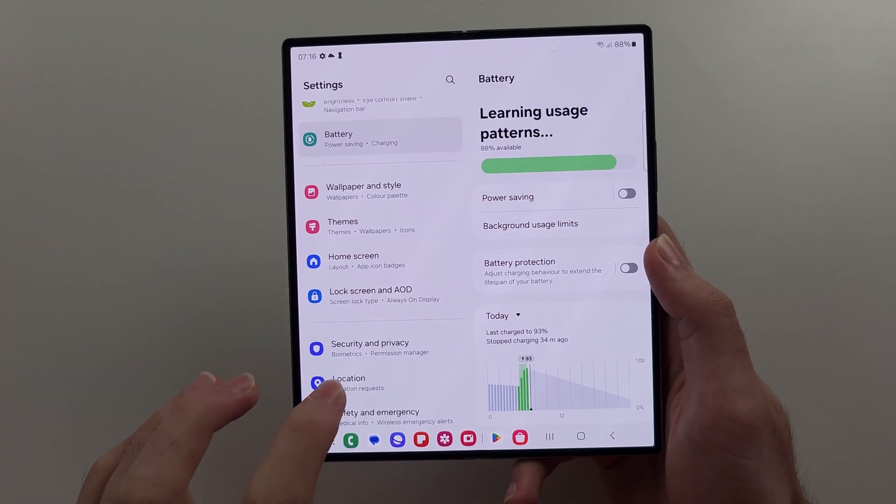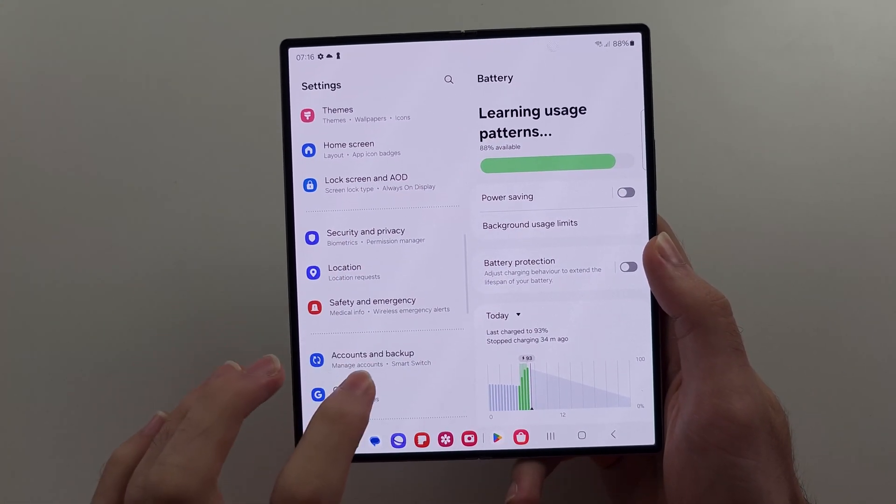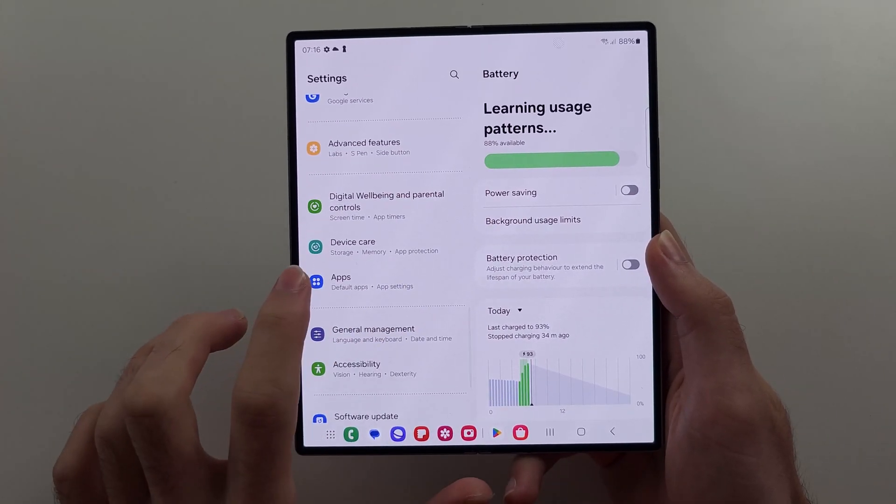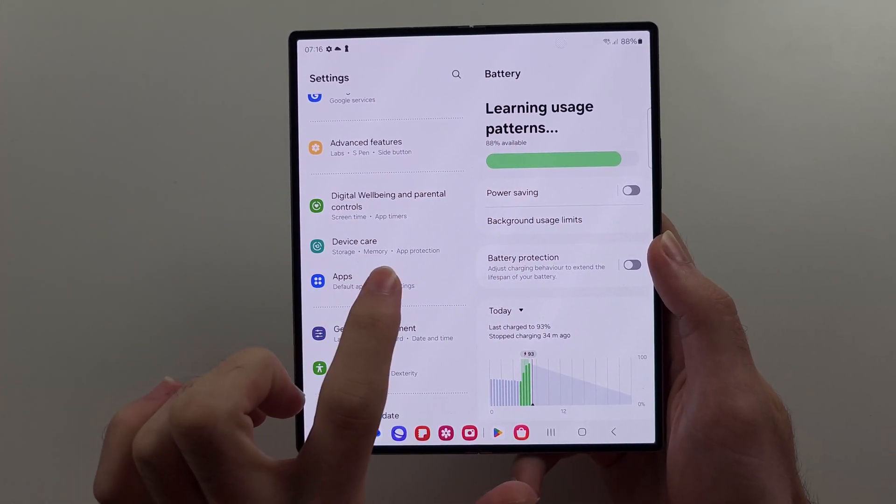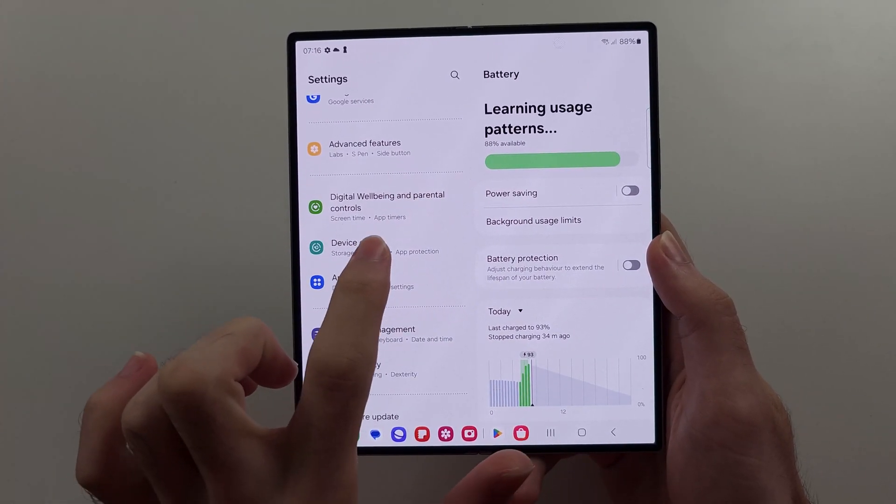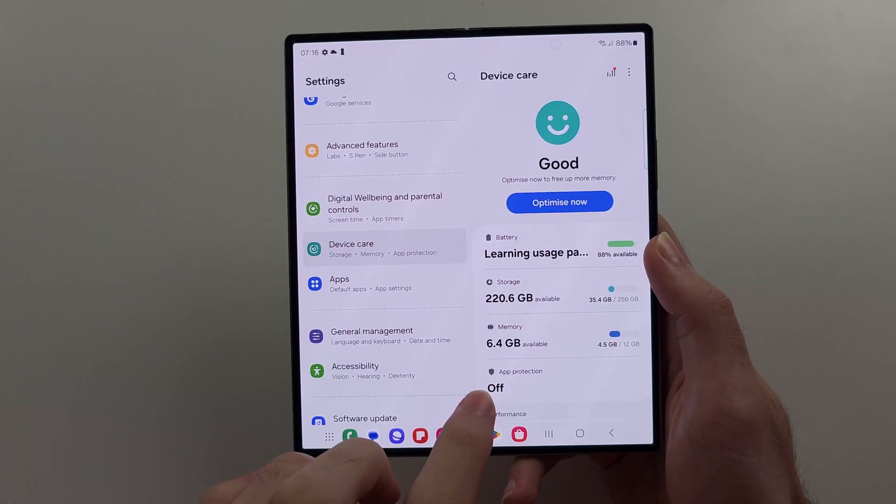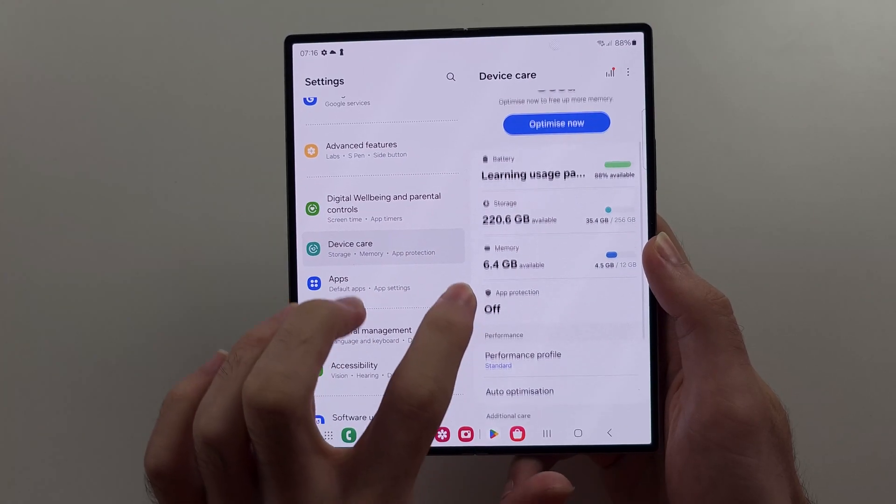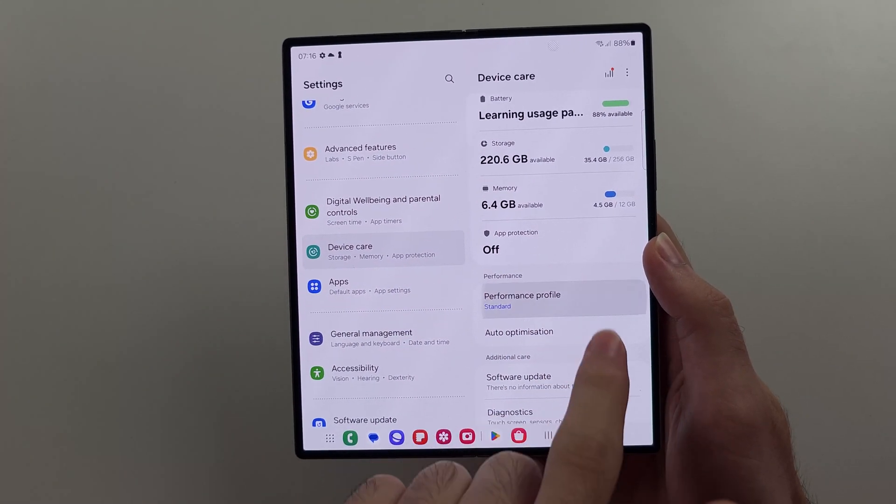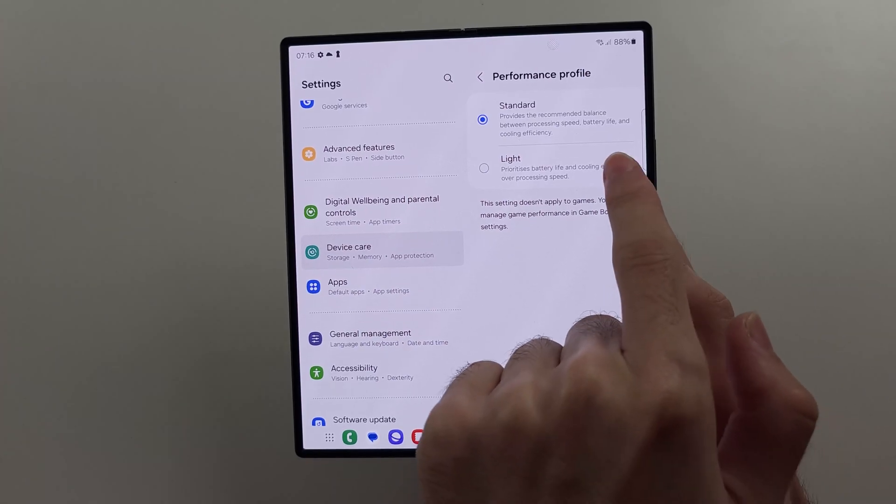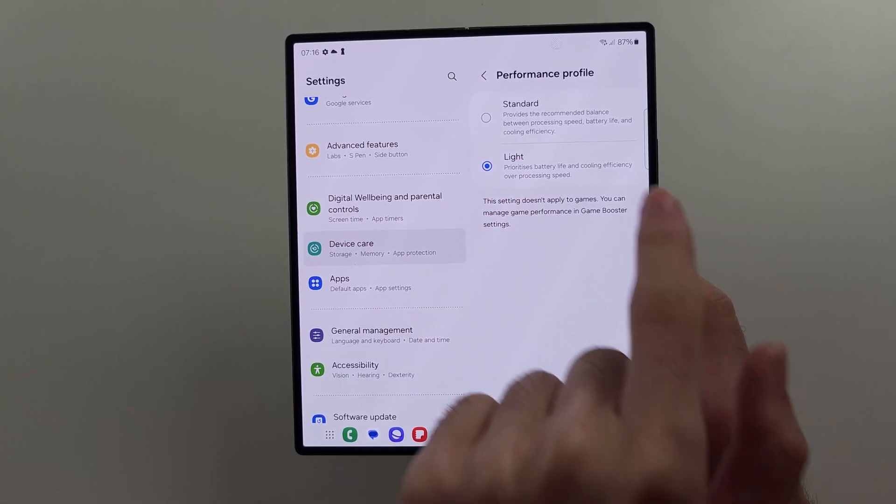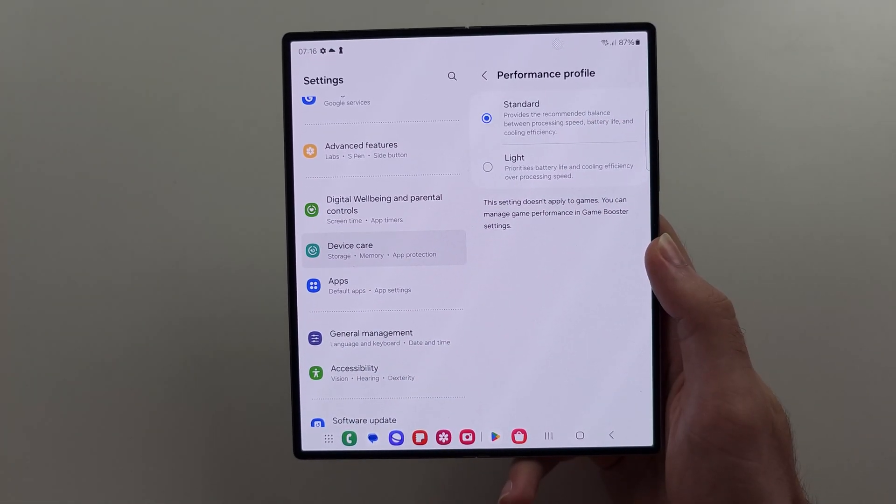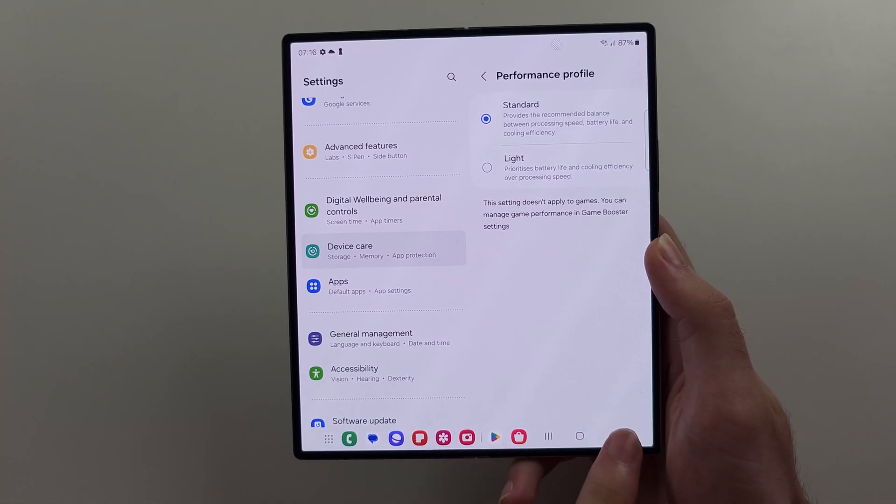Then we will scroll all the way down until we see device care. We will scroll down again and check your performance profile. If this is set to light, you want to set this one to standard.